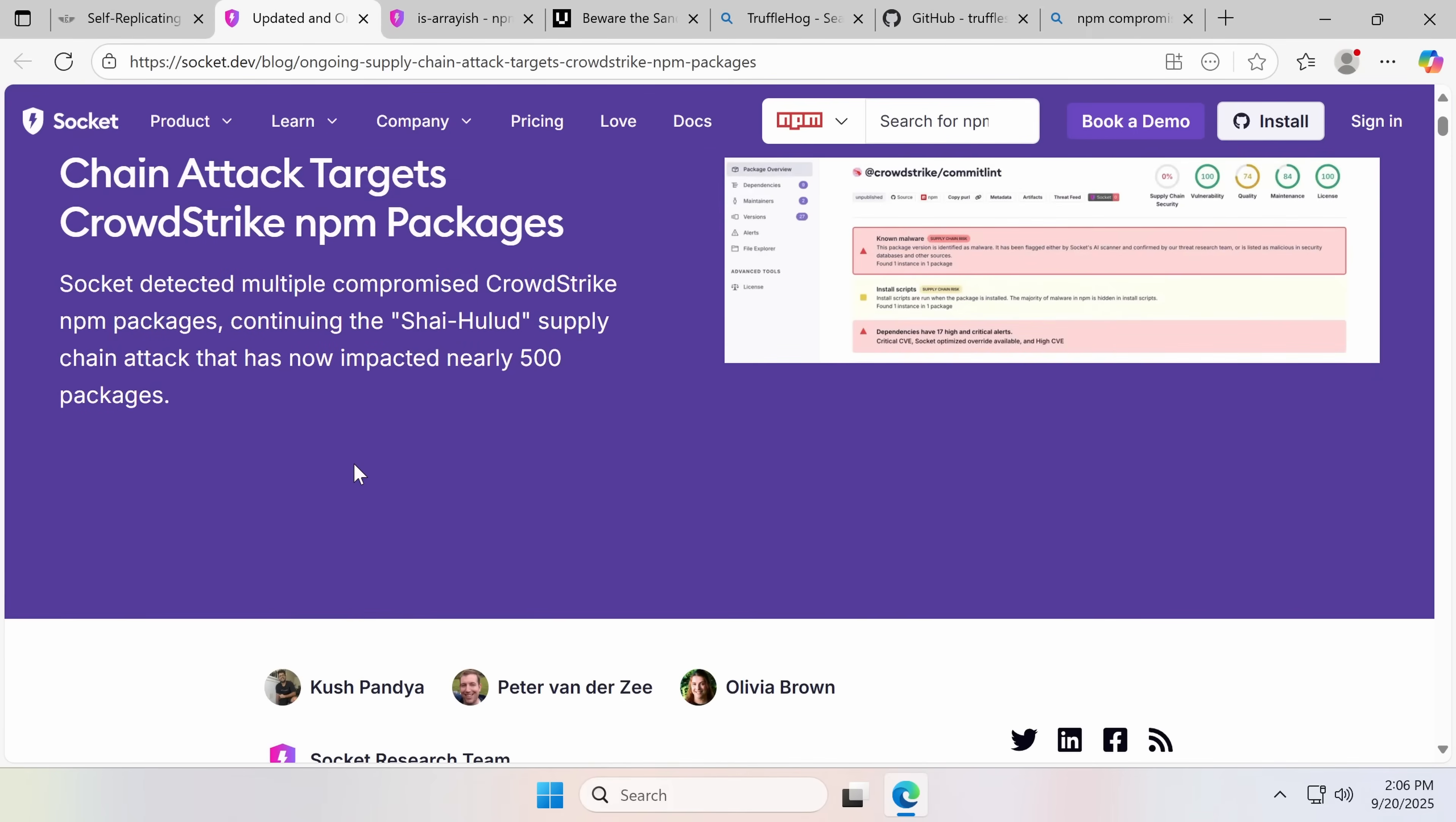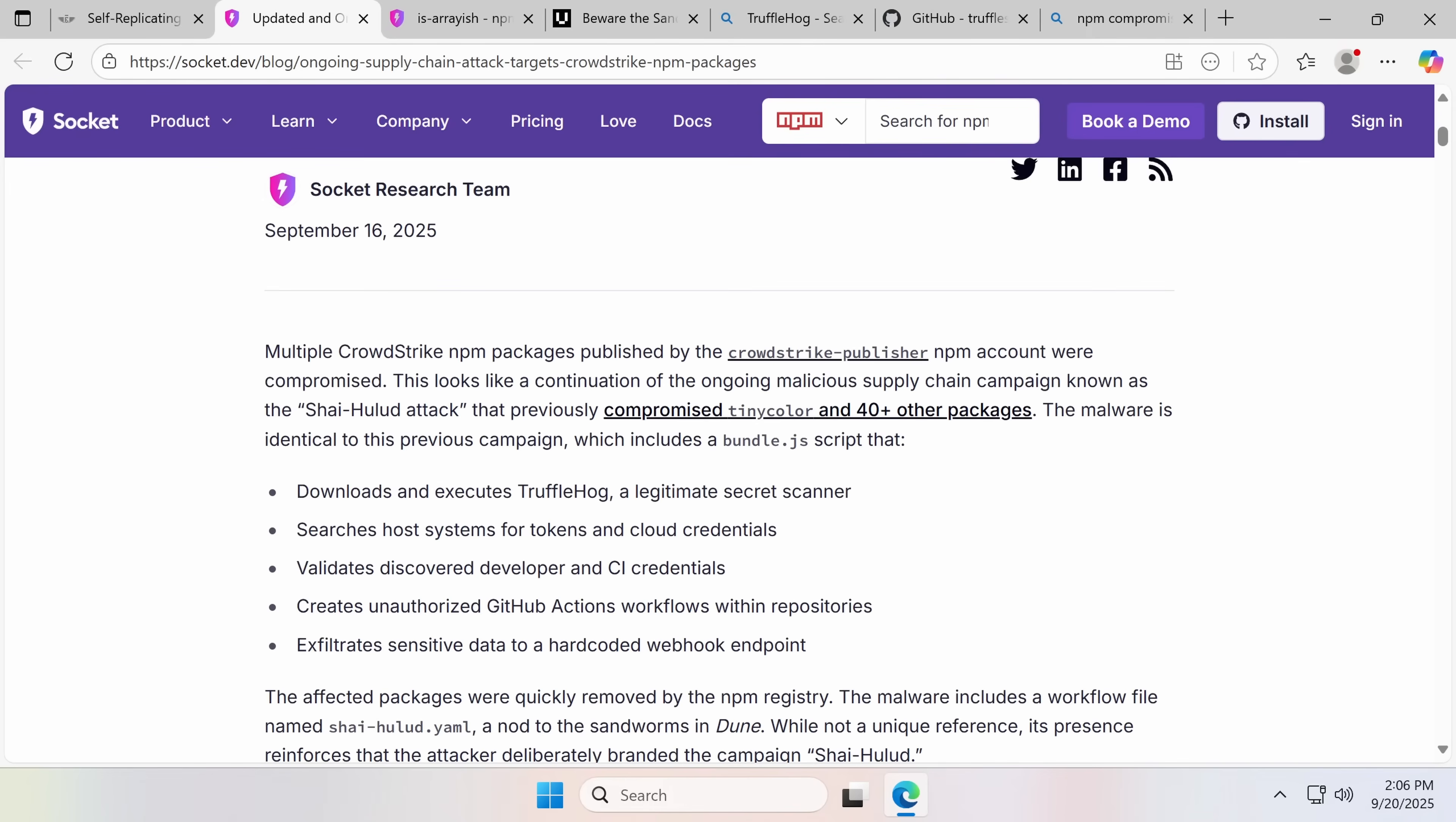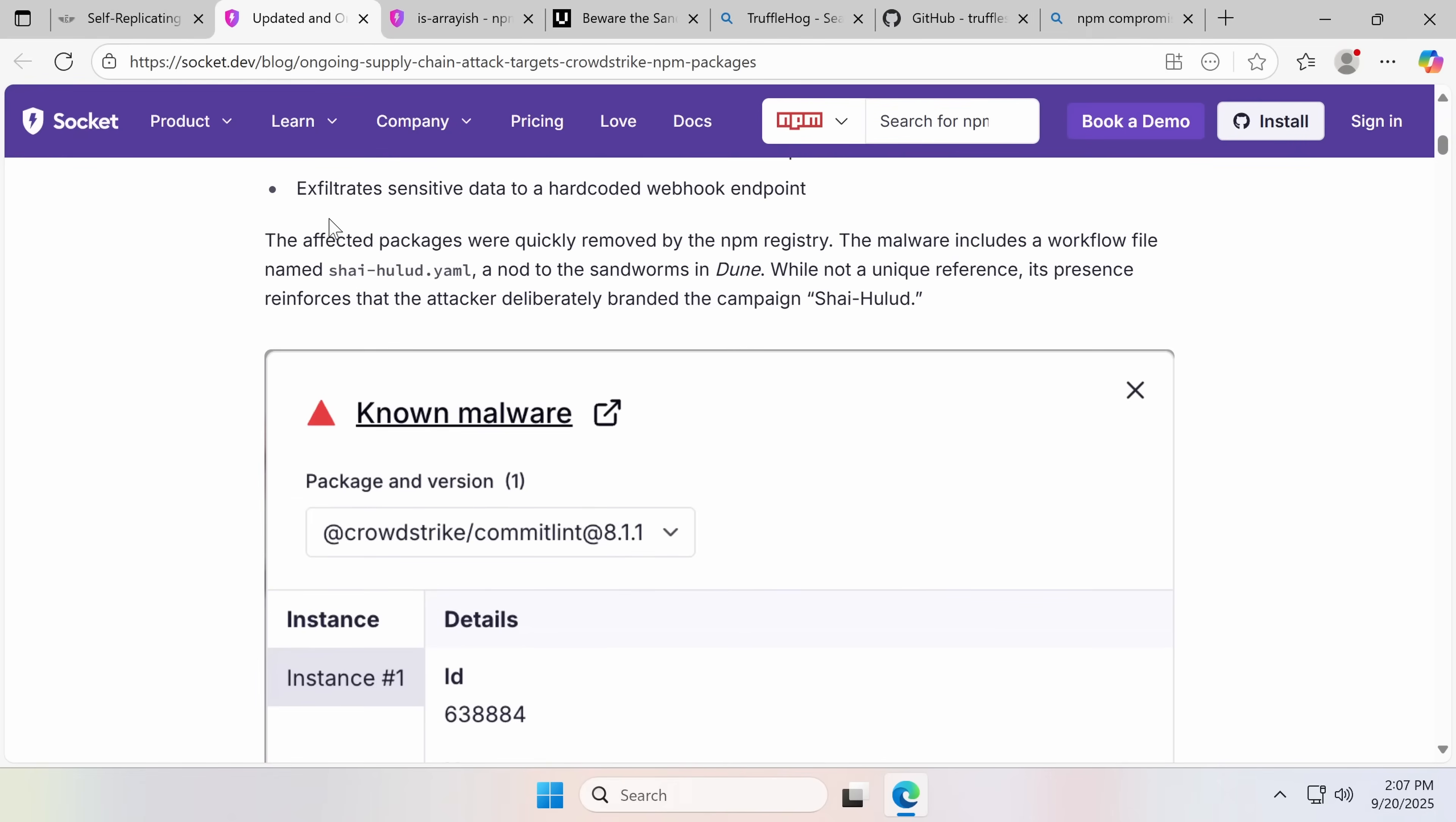Now, this got far, including CrowdStrike. Yes, the same CrowdStrike that some attribute to causing what is sometimes called the world's largest ransomware attack, where they took down a bunch of computers last year. Their NPM account was compromised by this, compromised TinyColor and many other packages. Downloads Trufflehog, searches for tokens and crowd credentials.